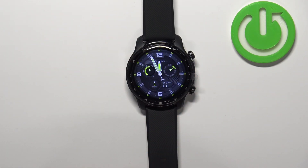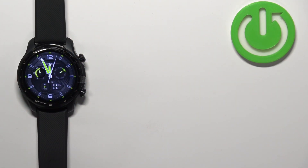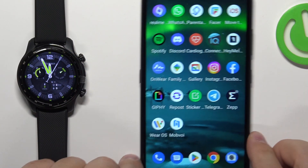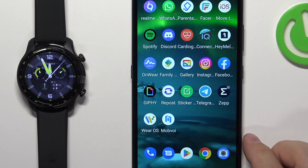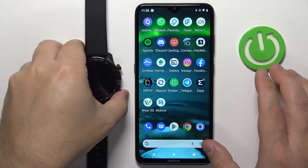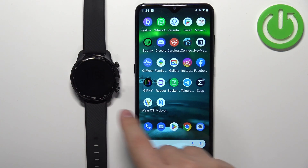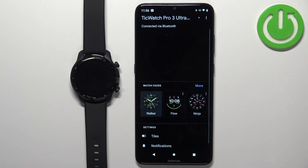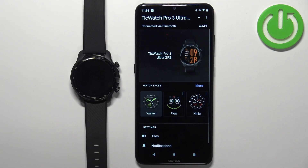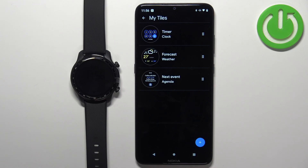You can also change the tiles by using the phone application on the phone that is paired with your watch. Let's open the Wear OS application on the phone. Now we should see the TicWatch Pro 3 Ultra page. On this page scroll down, tap on the tiles and here we can edit the tiles.